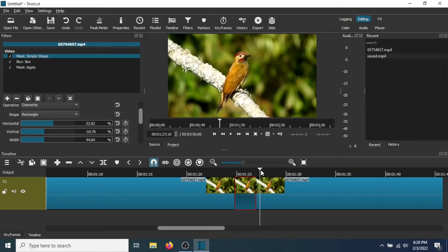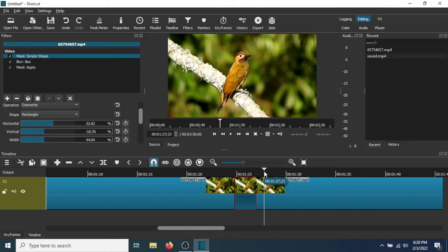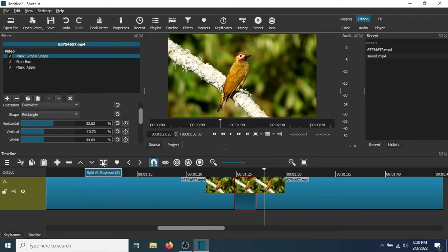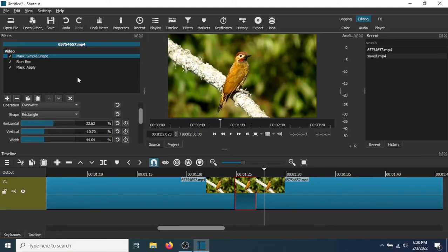So if you want to continue to do more blurring as the image moves, you just repeat what was done here. You go back to the split at playhead, select another section of the video, and just go back to the filters section and create another blur effect as the image moves around. So there you go, that is how to create a blur effect in Shotcut.